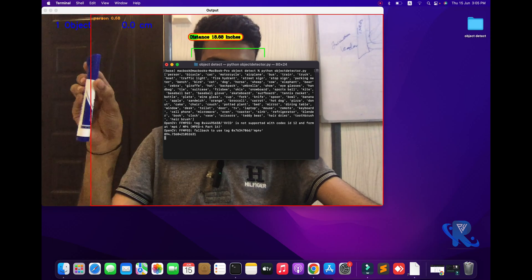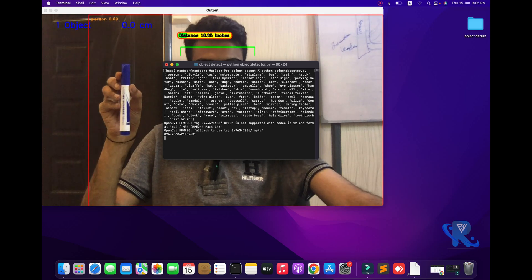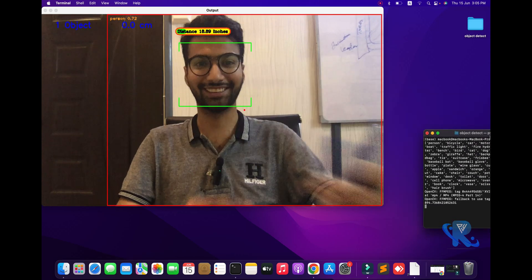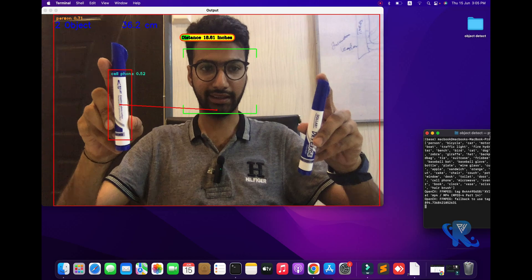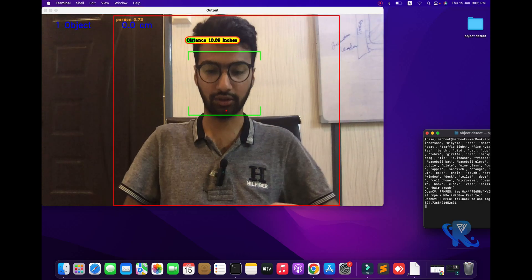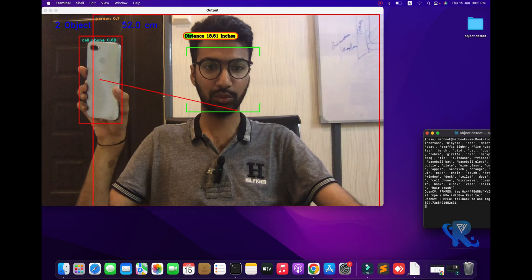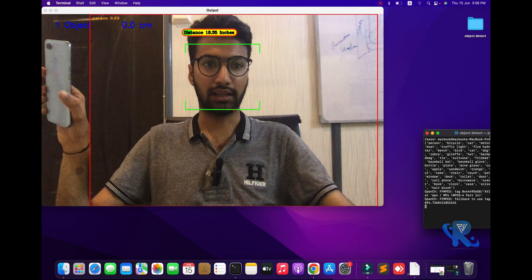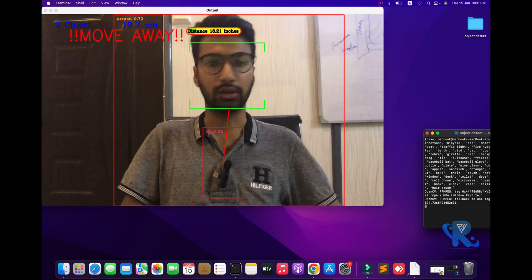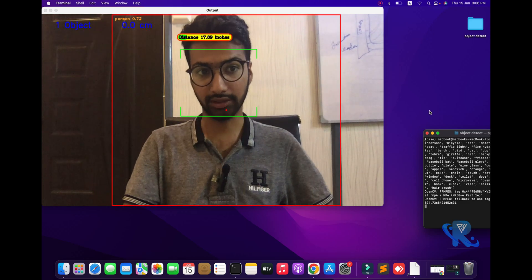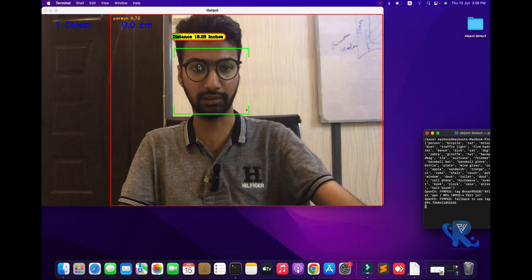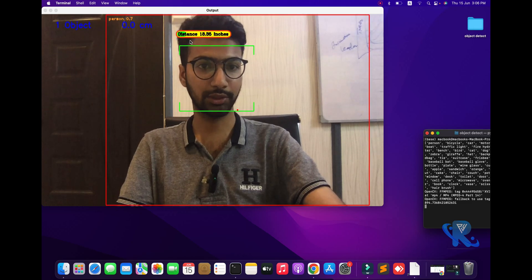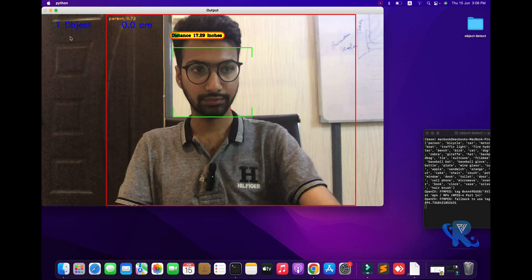A person will be detected, and my hand will be detected. Inches will also be shown. In front of you, you can see two objects. Here you can see the cell phone — I will bring my cell phone so you can see the two objects with their distance, and centimeters will be shown. You can see high accuracy while moving in different directions, and the distance is shown in inches. The distance from the camera side is also displayed.